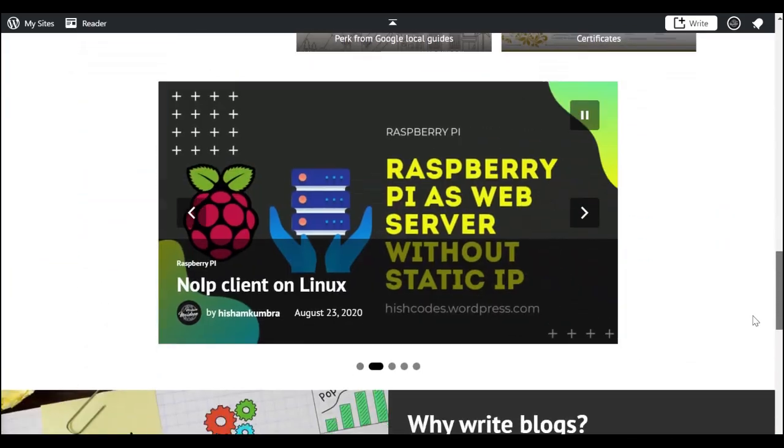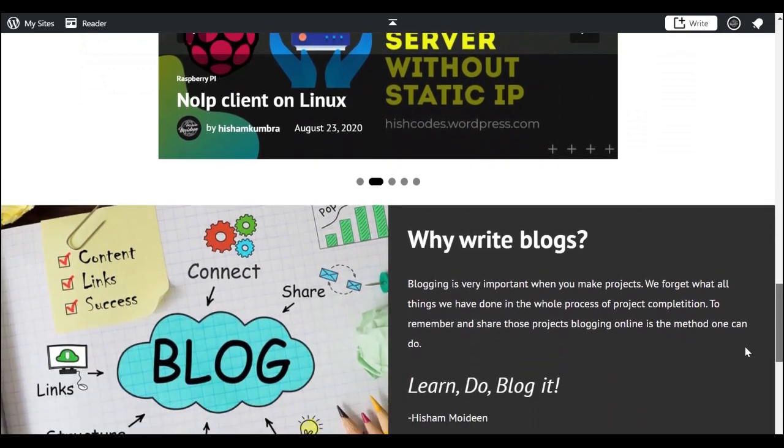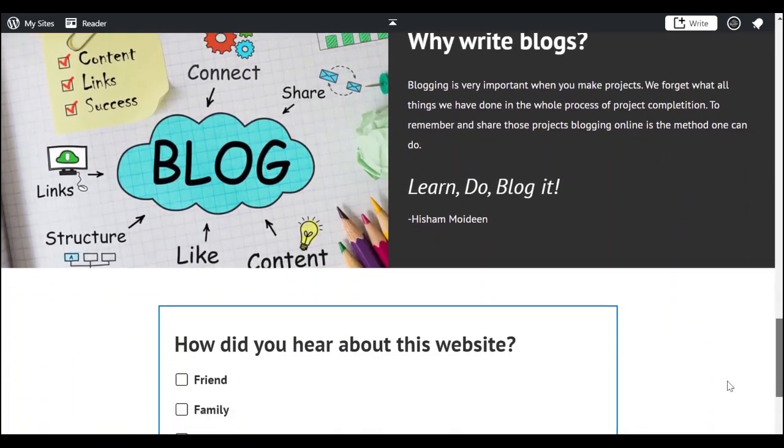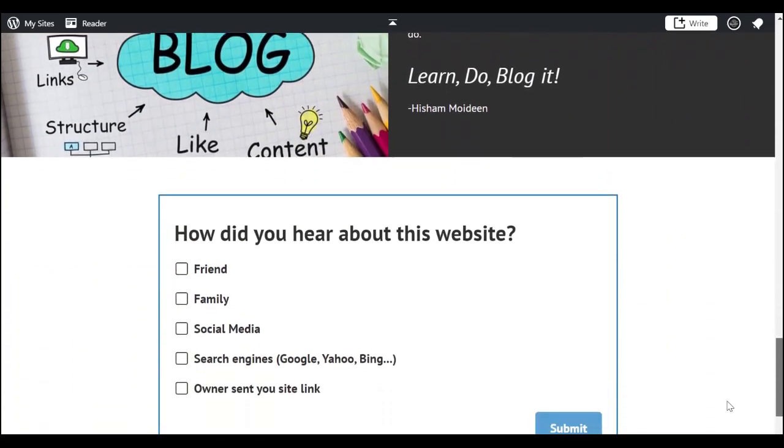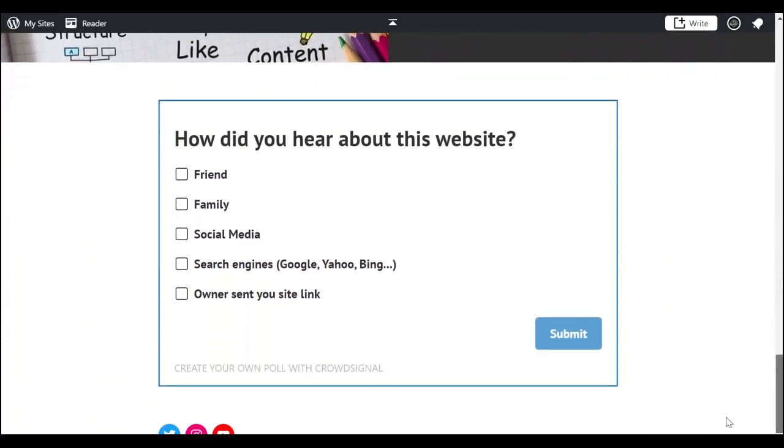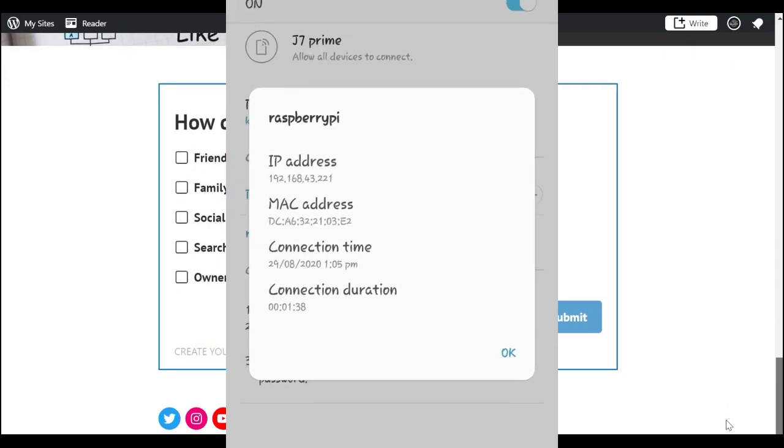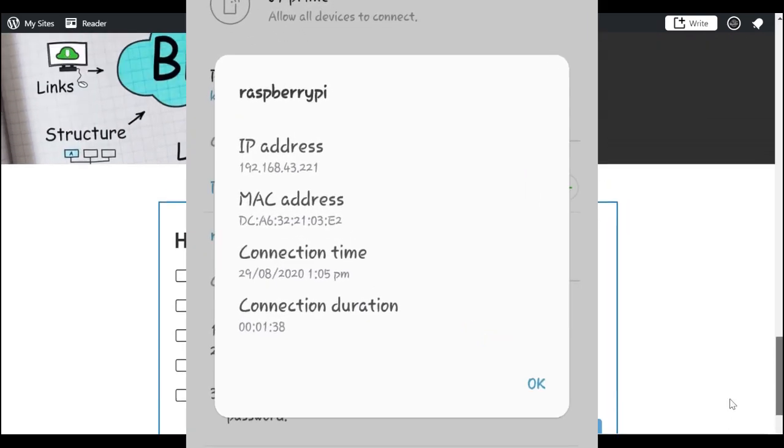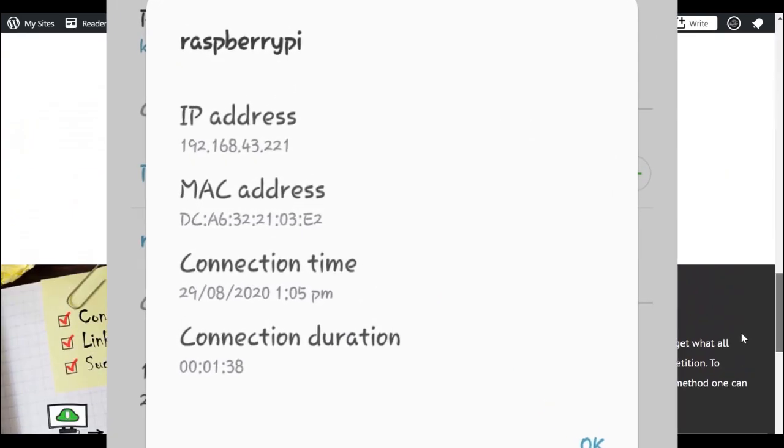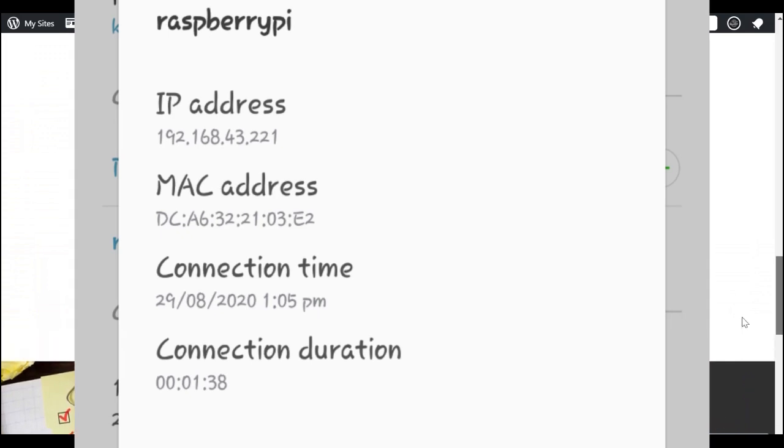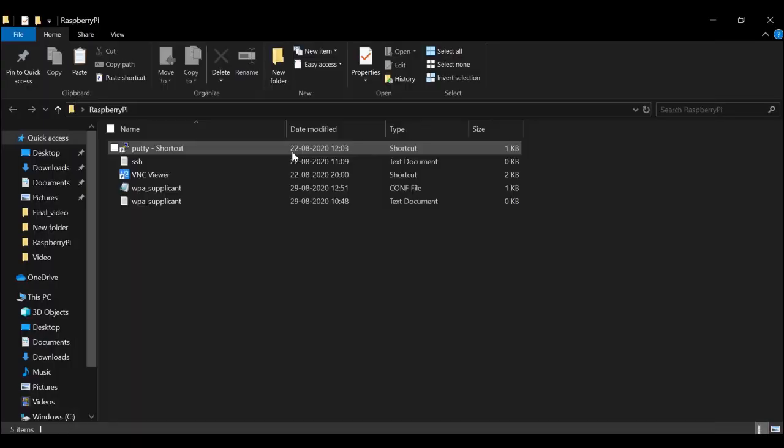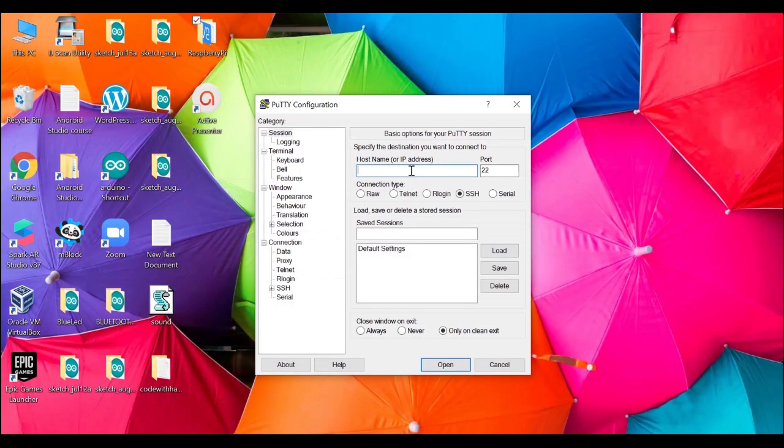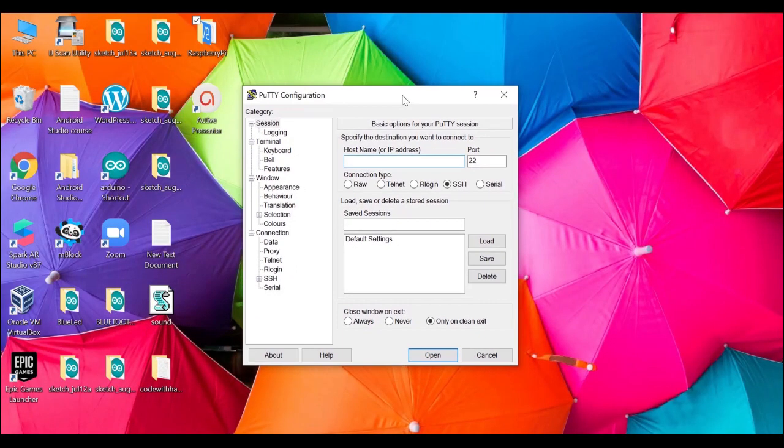I am using my mobile hotspot. You can see that the IP address of my Raspberry Pi is displayed in my mobile. After checking the IP address of your Raspberry Pi, open putty and enter the IP address.